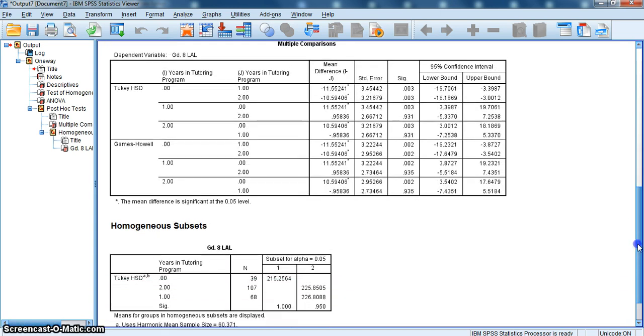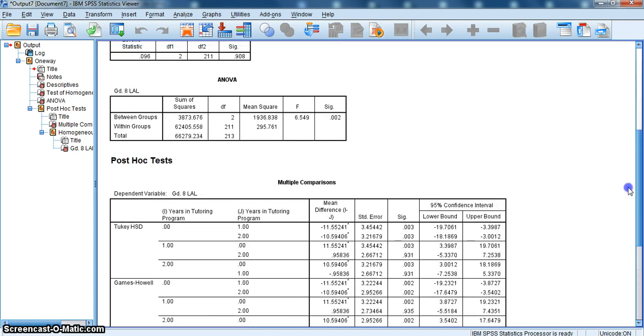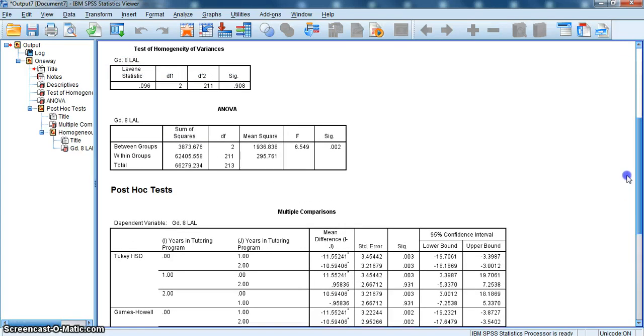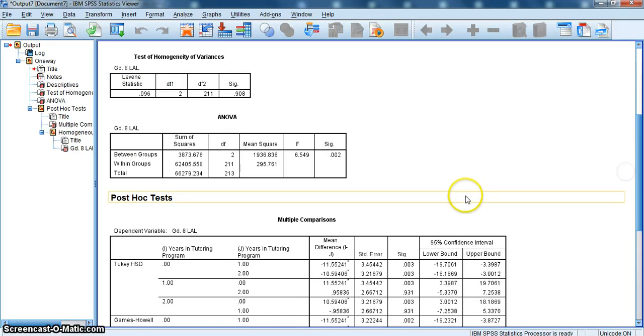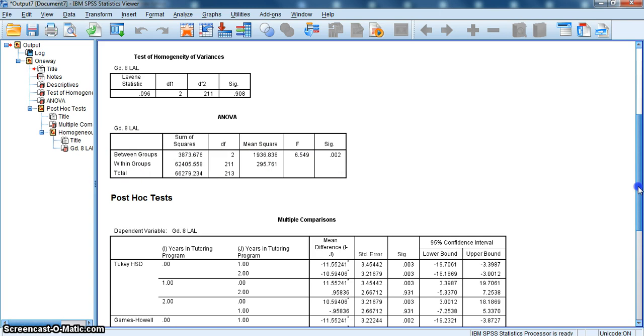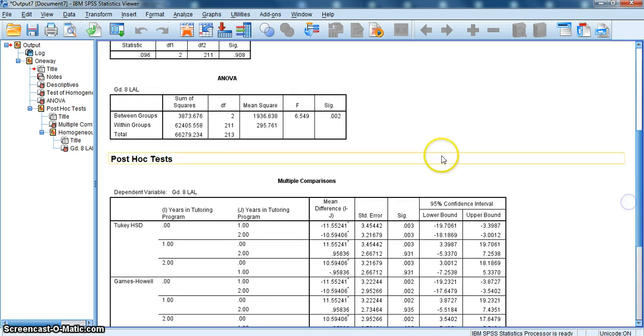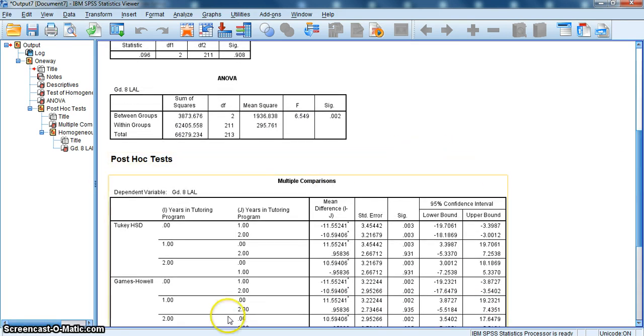What we found is that there are significant differences based on the years of tutoring. No years to 1 year, no years to 2 years. There are significant differences in students' grade 8 LAL performance based on the number of years that they have tutoring.